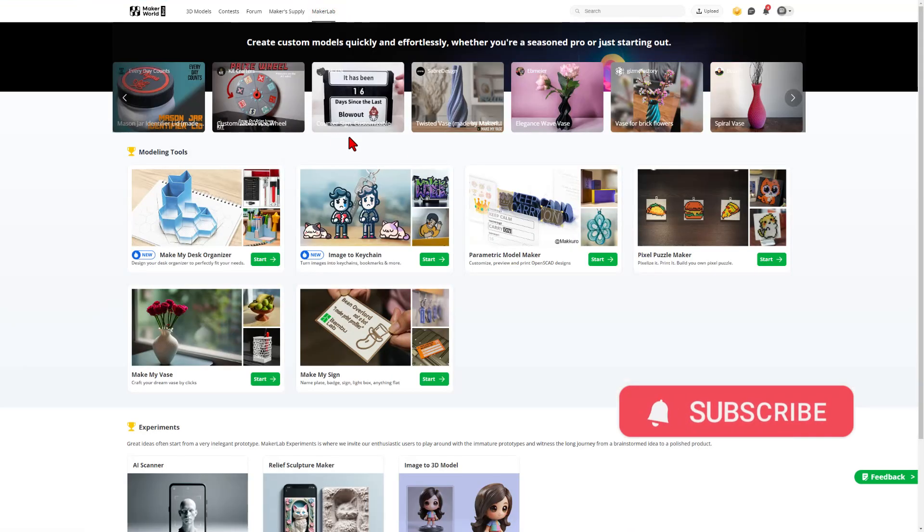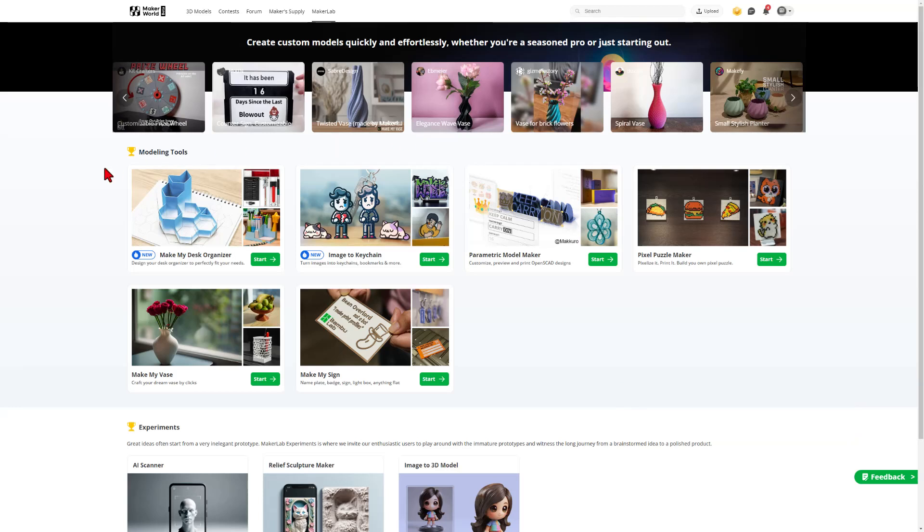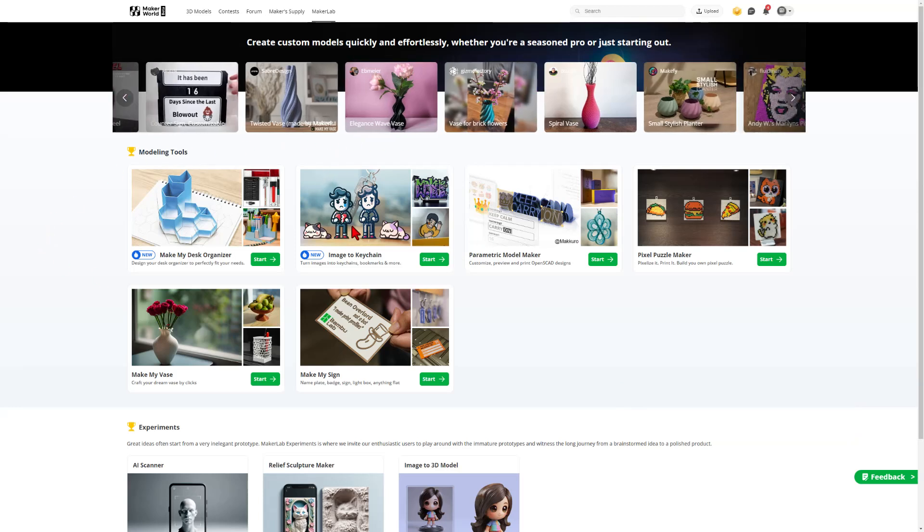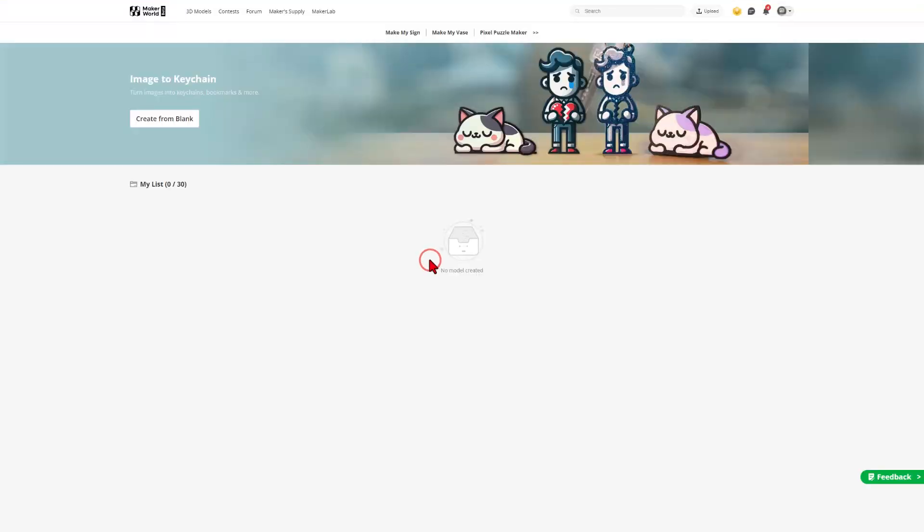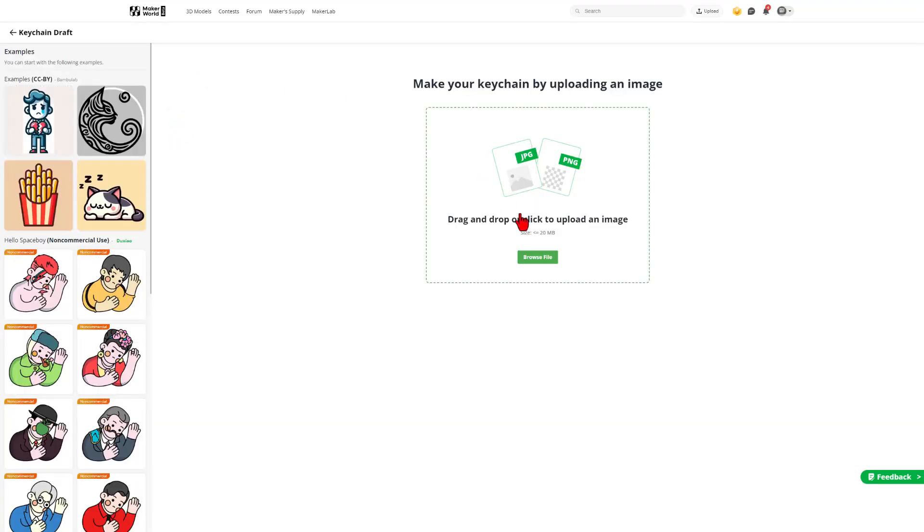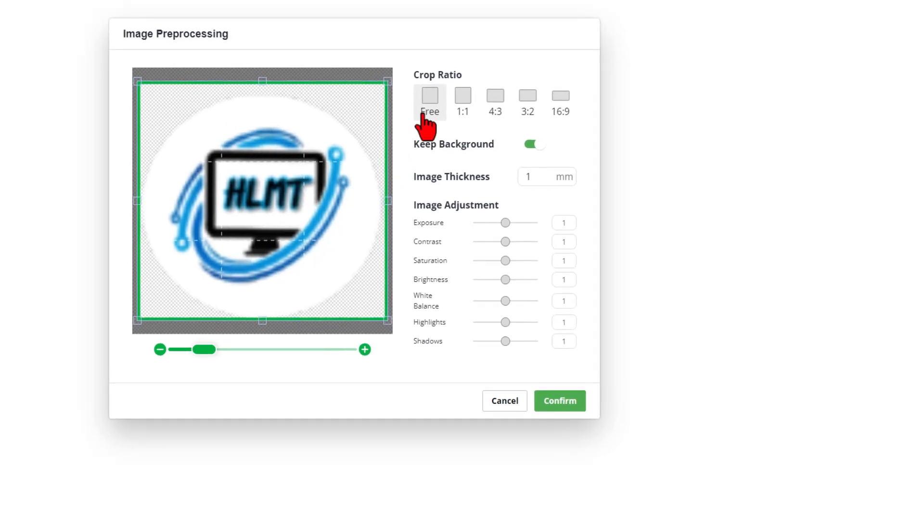As you can see, there are tons of fun things you can play with. We are going to jump right out to New Image by Keychain. Simply hit Start. We are going to create from blank. I am going to simply browse for a file and I'm going to use my HL ModTech YouTube logo.